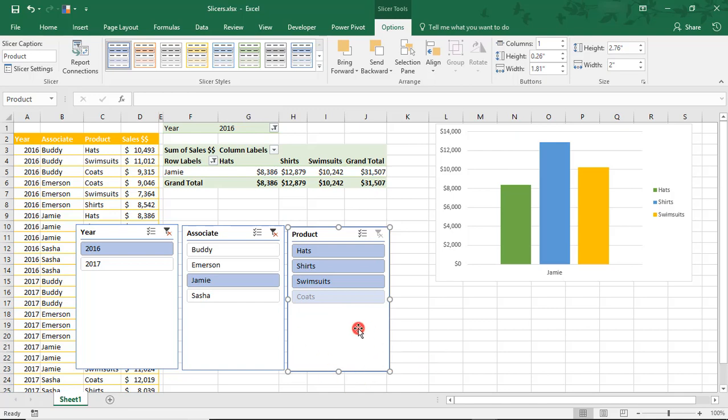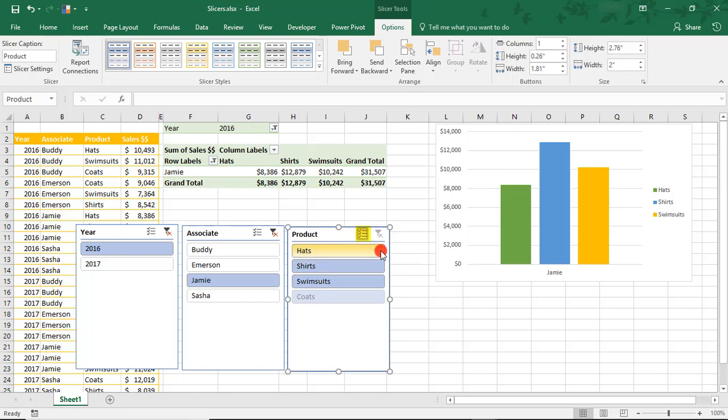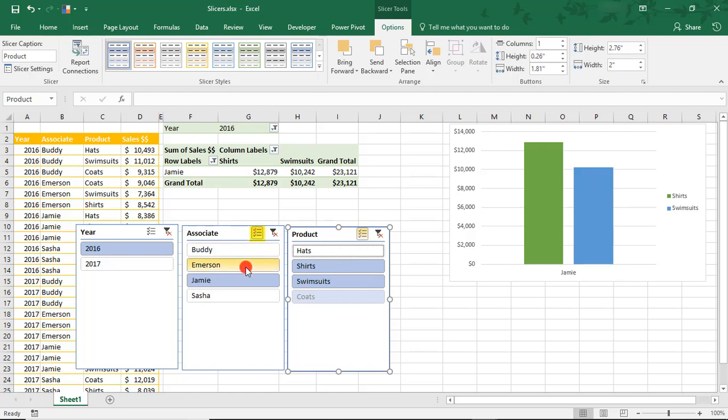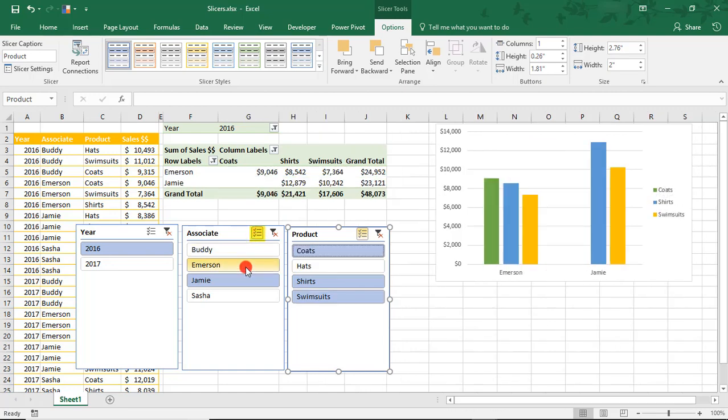To select or deselect multiple items, we can click on the Multi-Select button here. In this case, these darker ones are already selected. So if we click on Hats, for example, that actually deselects that and filters down for just Shirts and Swimsuits. We can click the Multi-Select in this box and let's say we want to add Emerson to the results. Now we can see Emerson's products as well.